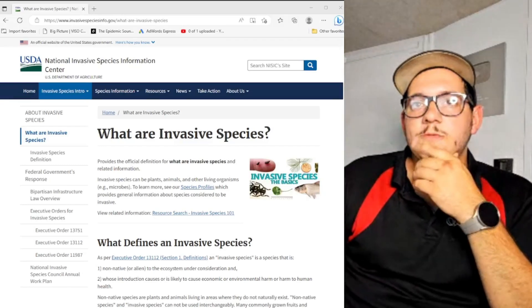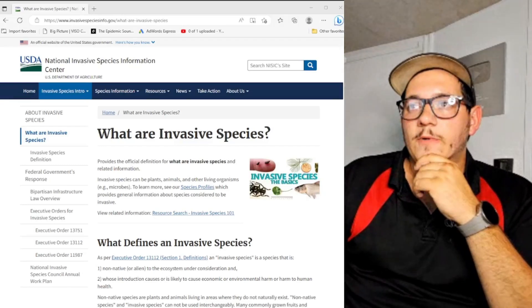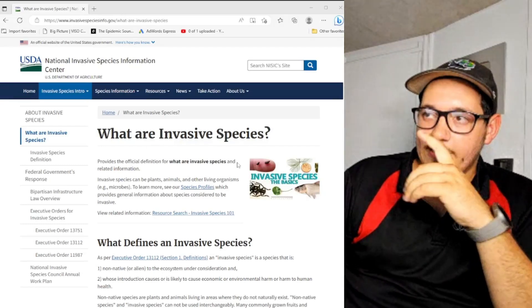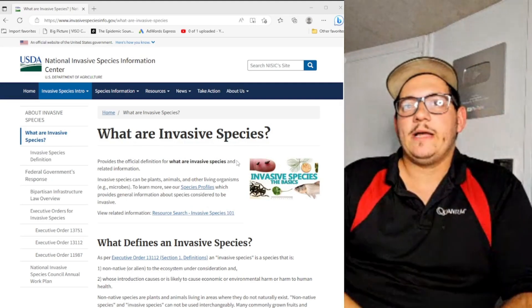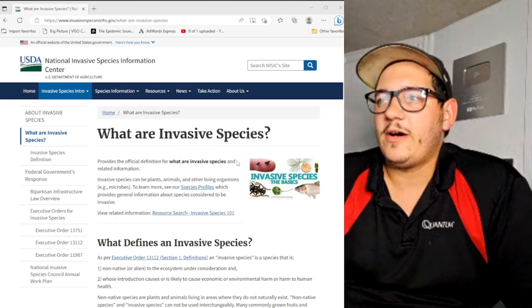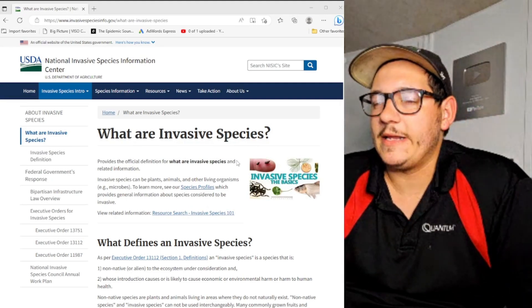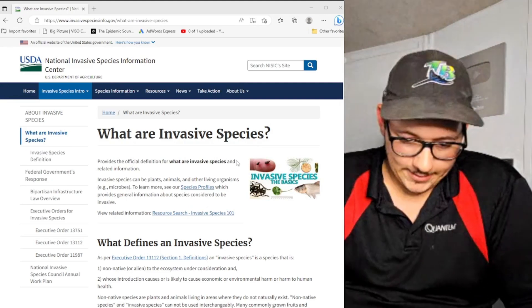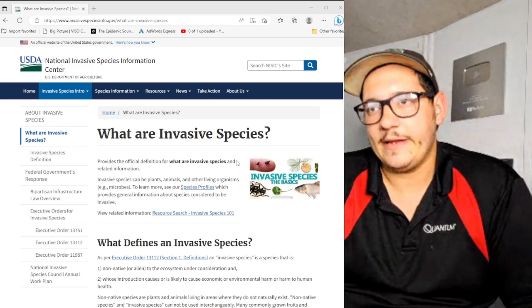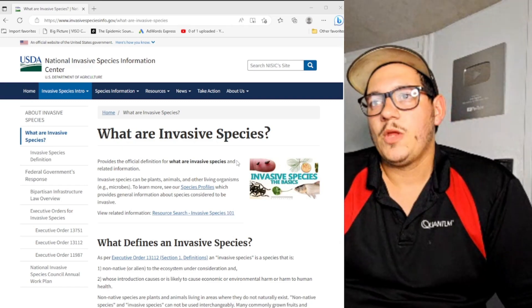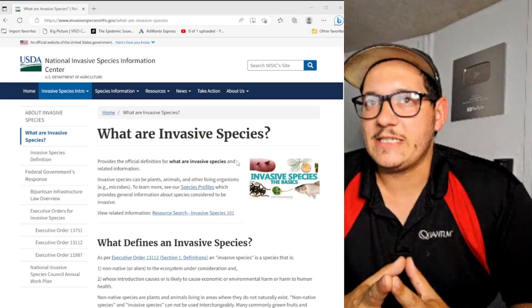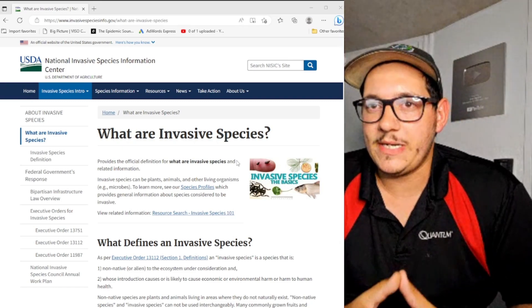All right, this is one I've actually kind of wanted to do for a little while now. This is more of a thought experiment than it is an article or anything. What is an invasive species?